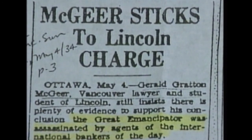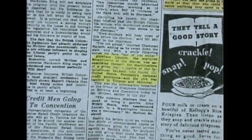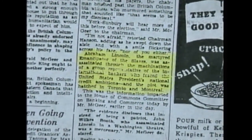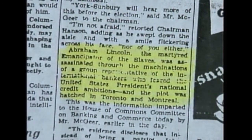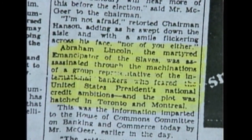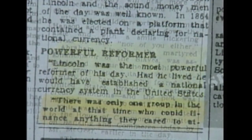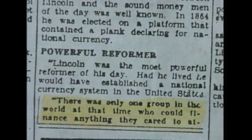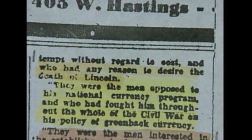According to an article in the Vancouver Sun of May 2nd, 1934: "Abraham Lincoln, the martyred emancipator of the slaves, was assassinated through the machinations of a group representative of the international bankers who feared the United States president's national credit ambitions. There was only one group in the world at that time who had any reason to desire the death of Lincoln. They were the men opposed to his national currency program and who had fought him throughout the whole Civil War on his policy of greenback currency."